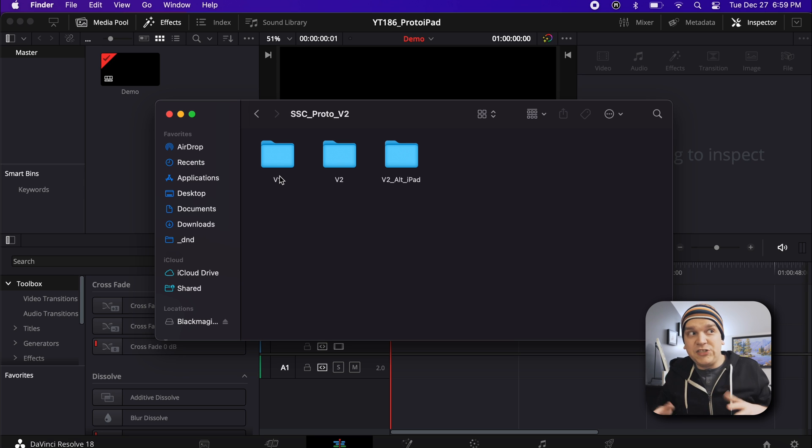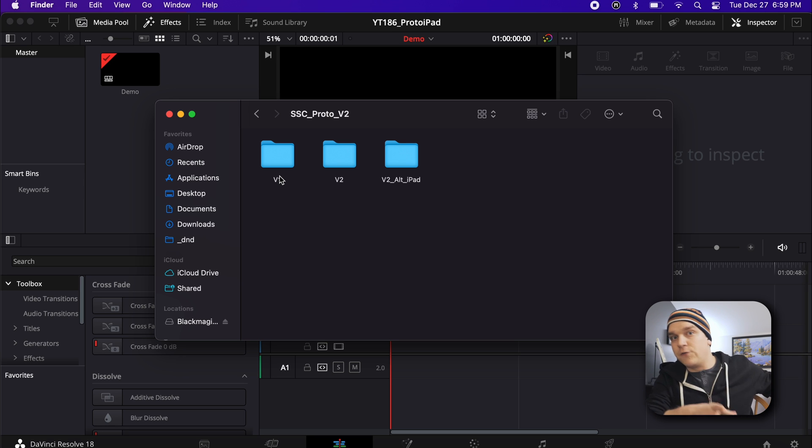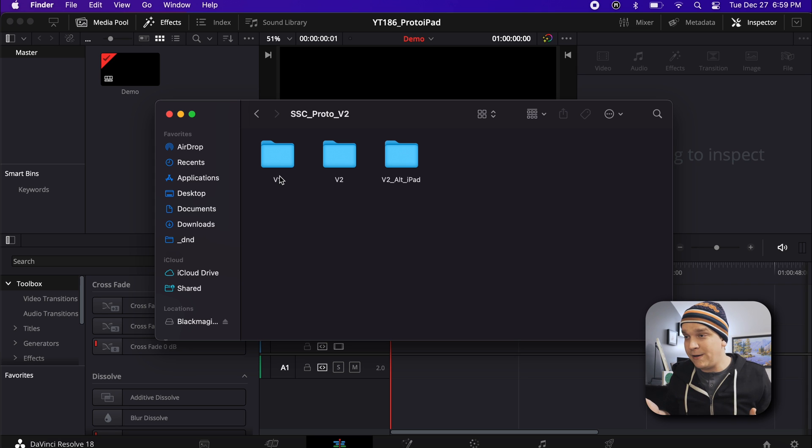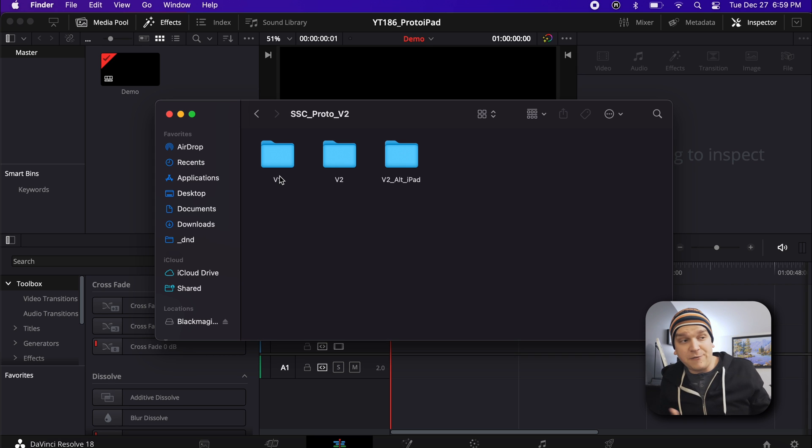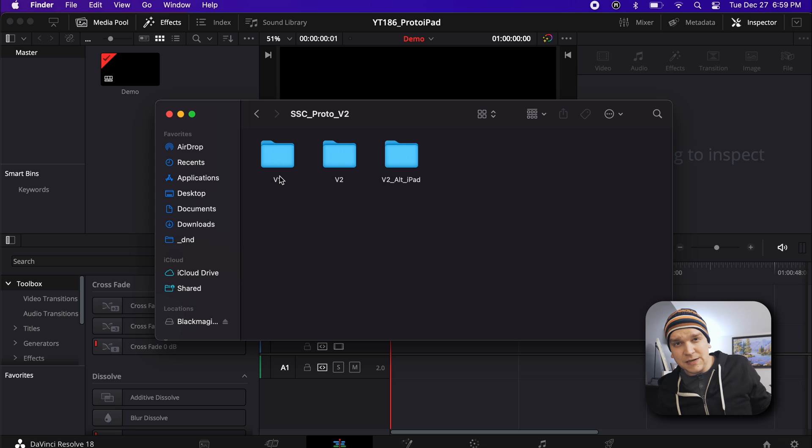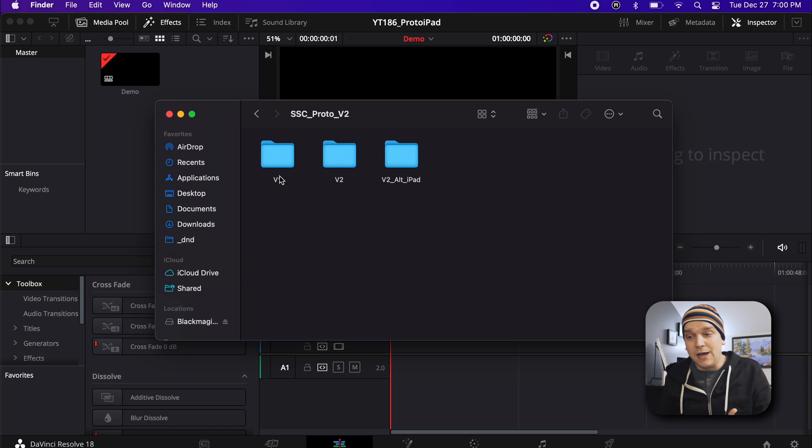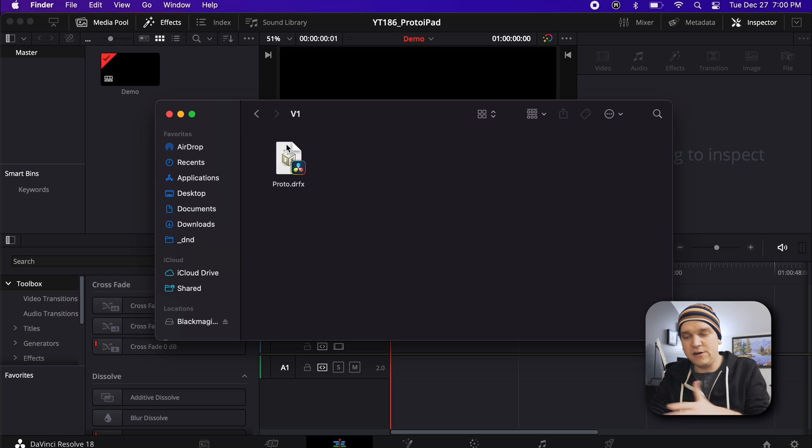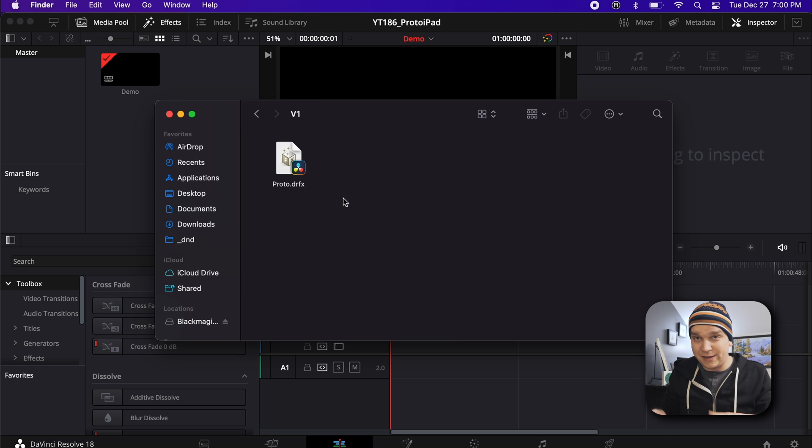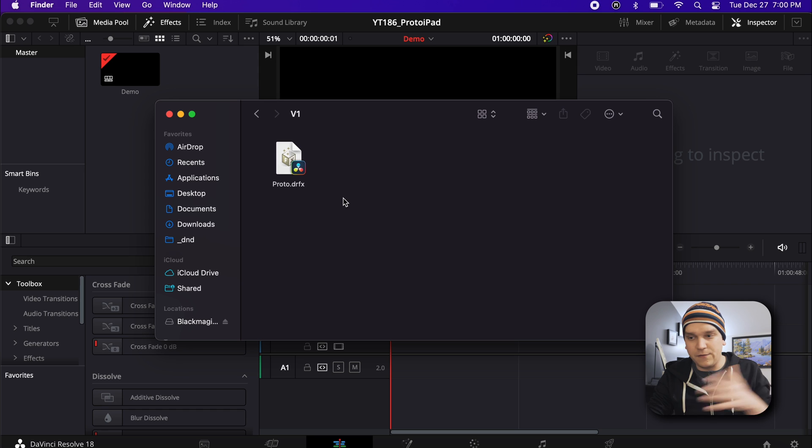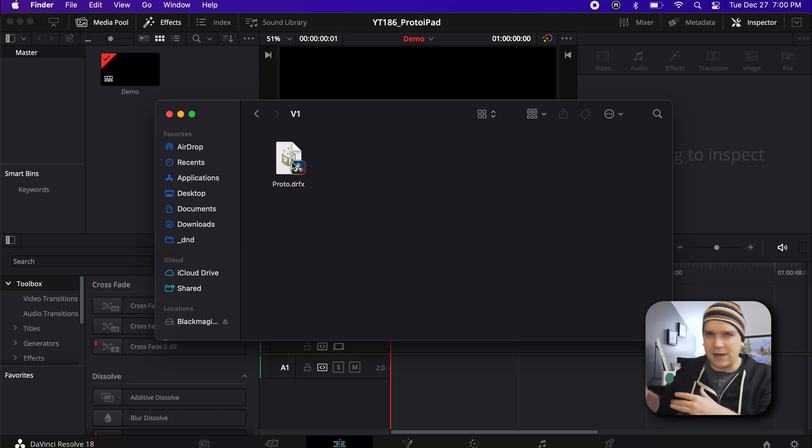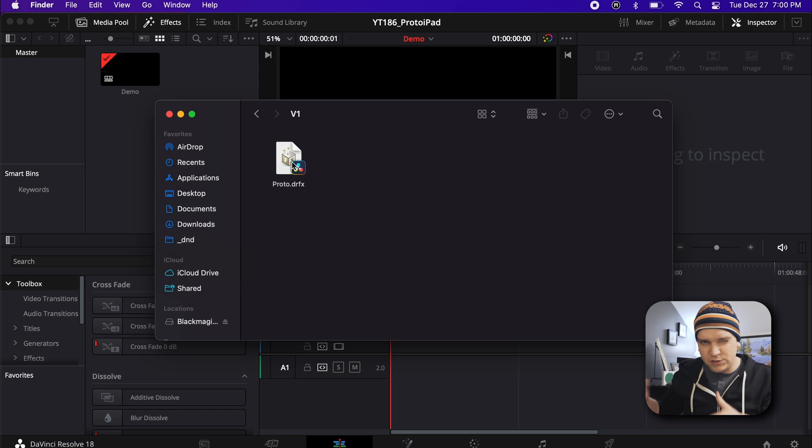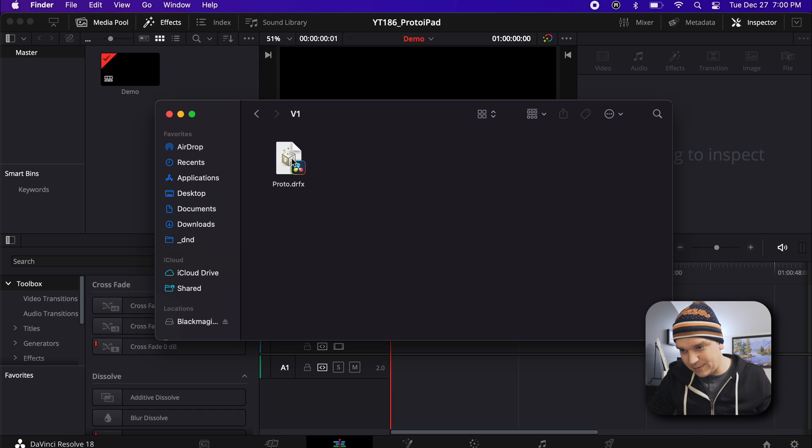V1 is just the first version of Proto. I completely replaced this when version 2 came out, and version 2 is better in every way. But there are still some stylistic differences that you might like in the old version, so you can always add this on top of version 2 and it'll still work. In here is just a standard DRFX. You can double-click that to drag it right into Resolve. Of course, this does require at least 17.2. All that standard DRFX stuff still applies.